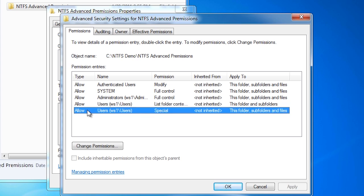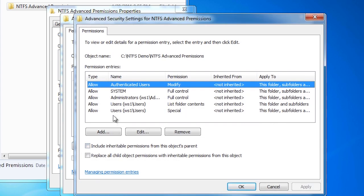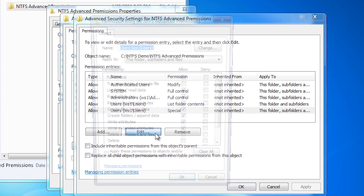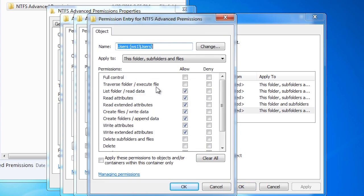Notice that the permissions in this case are called special. These are applied to the folder, subfolder and file level. This essentially means the files don't have execute access. To show this more clearly, if I press the button change permissions, then select this entry and press edit, you will notice that traverse folder execute file is not ticked. This entry ensures that files in this folder do not have the execute permission.